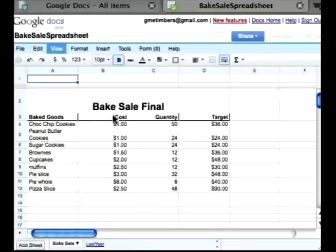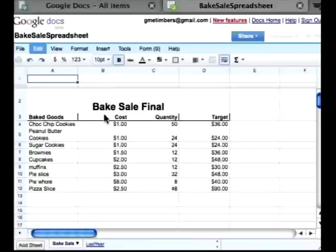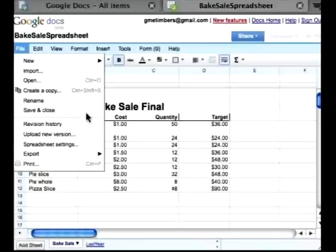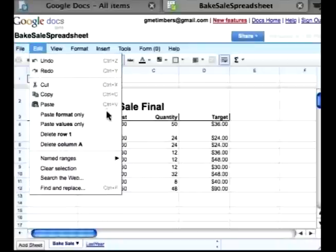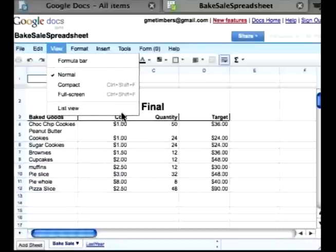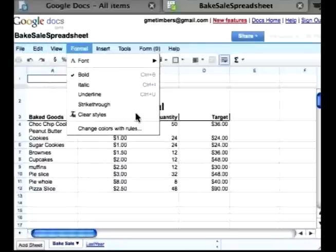If you have used Microsoft Excel spreadsheets, then a lot of this looks pretty familiar. Here in File is where you can import and also do your printing. Then there's Edit, the different Views, and Formats.